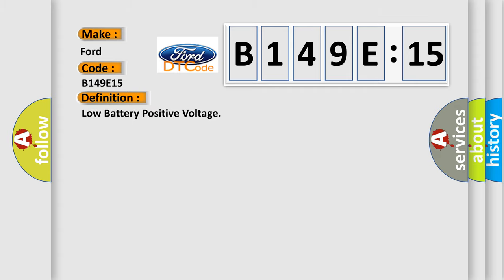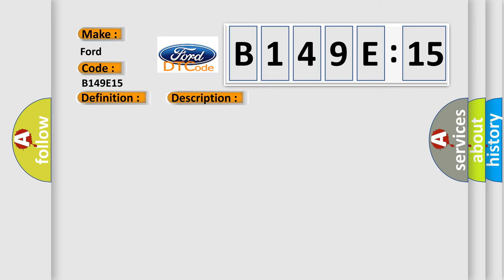The basic definition is low battery positive voltage. And now this is a short description of this DTC code: Vehicle speed is 3 km per hour, 2 miles per hour or more, and IG1 terminal voltage is 95 volts or less for at least 10 seconds.